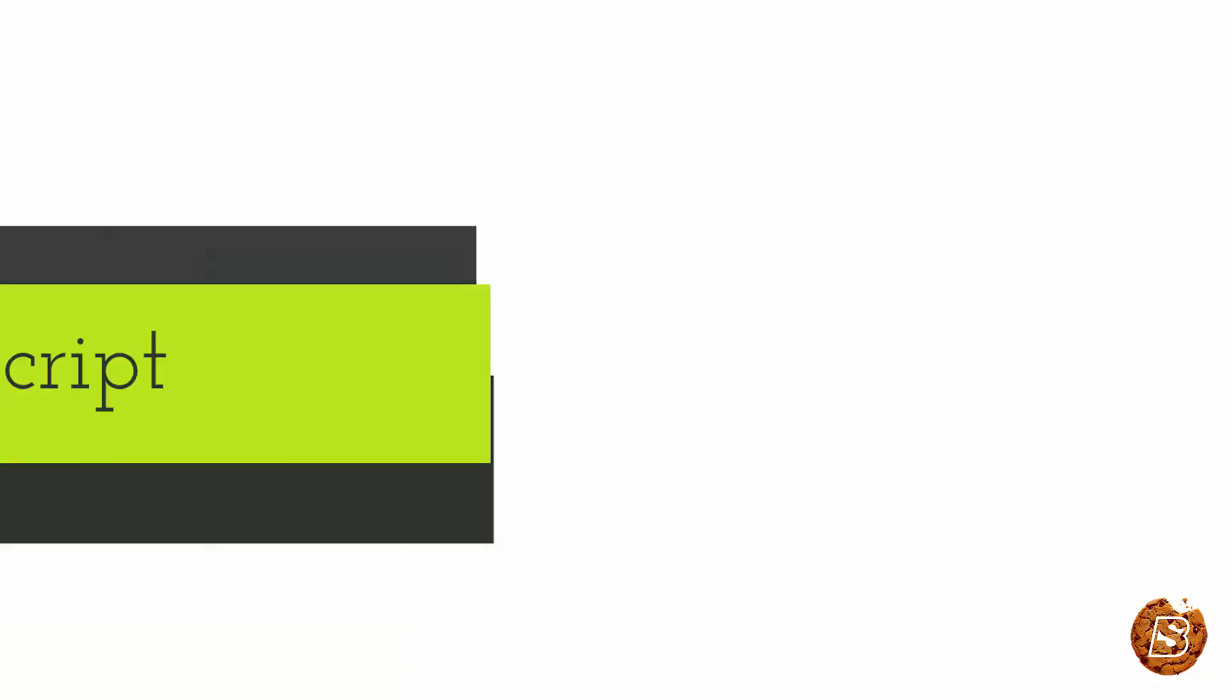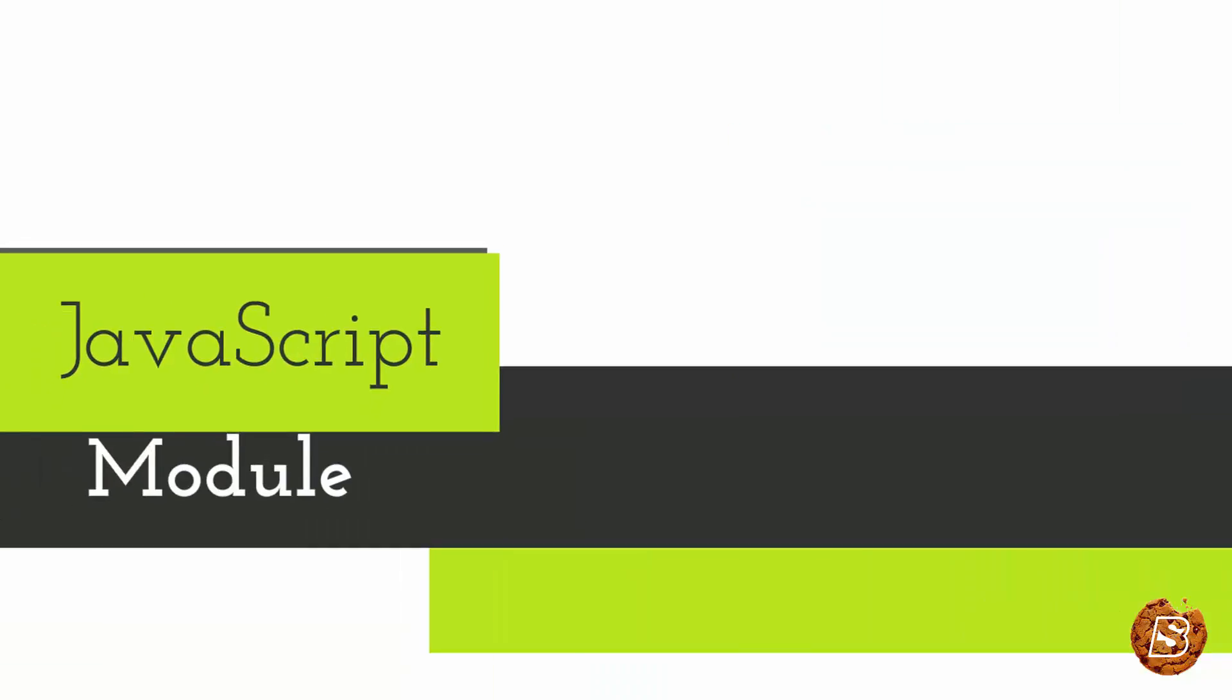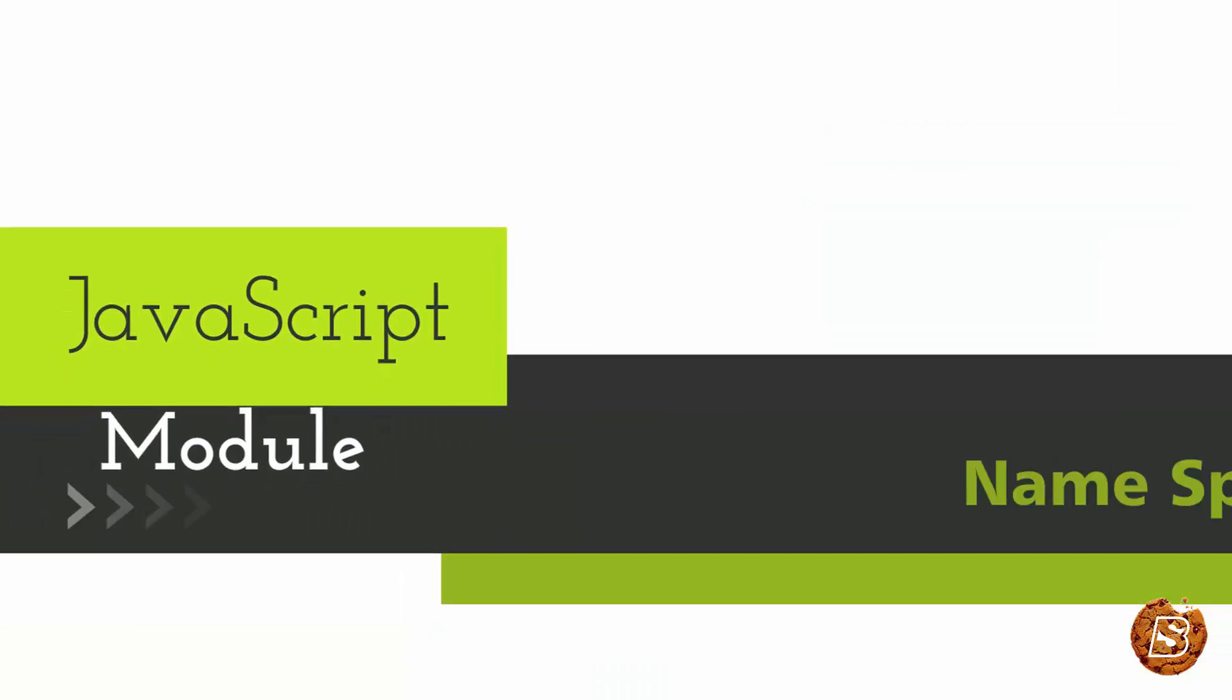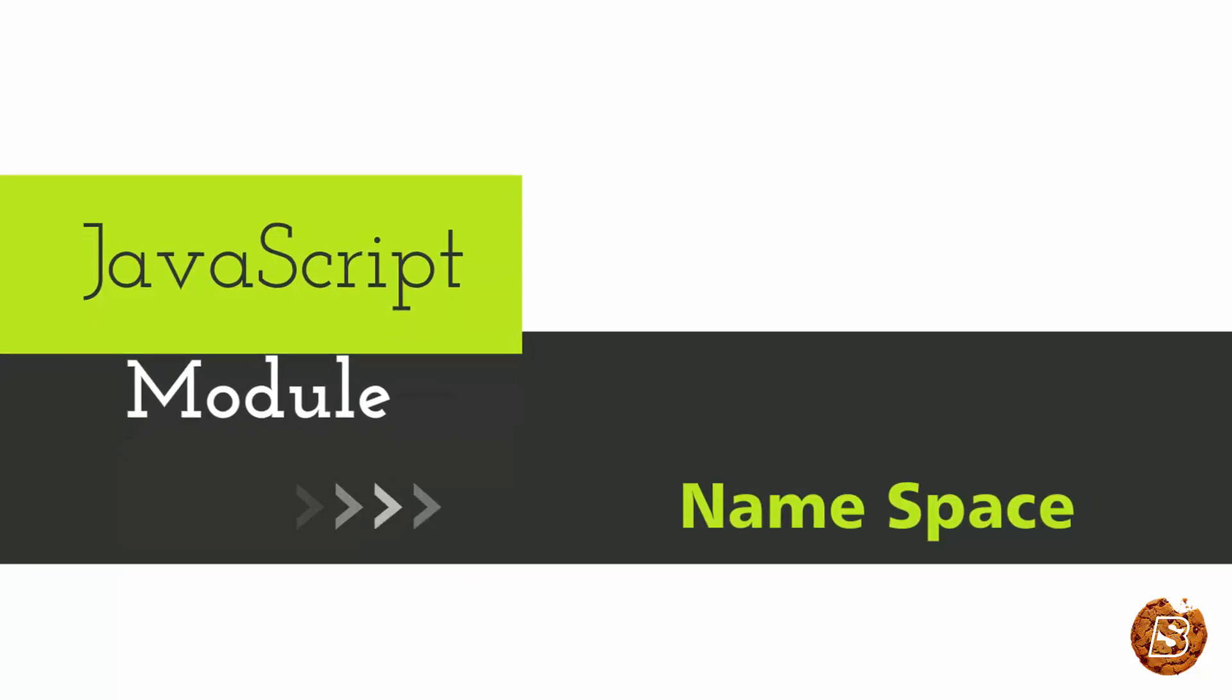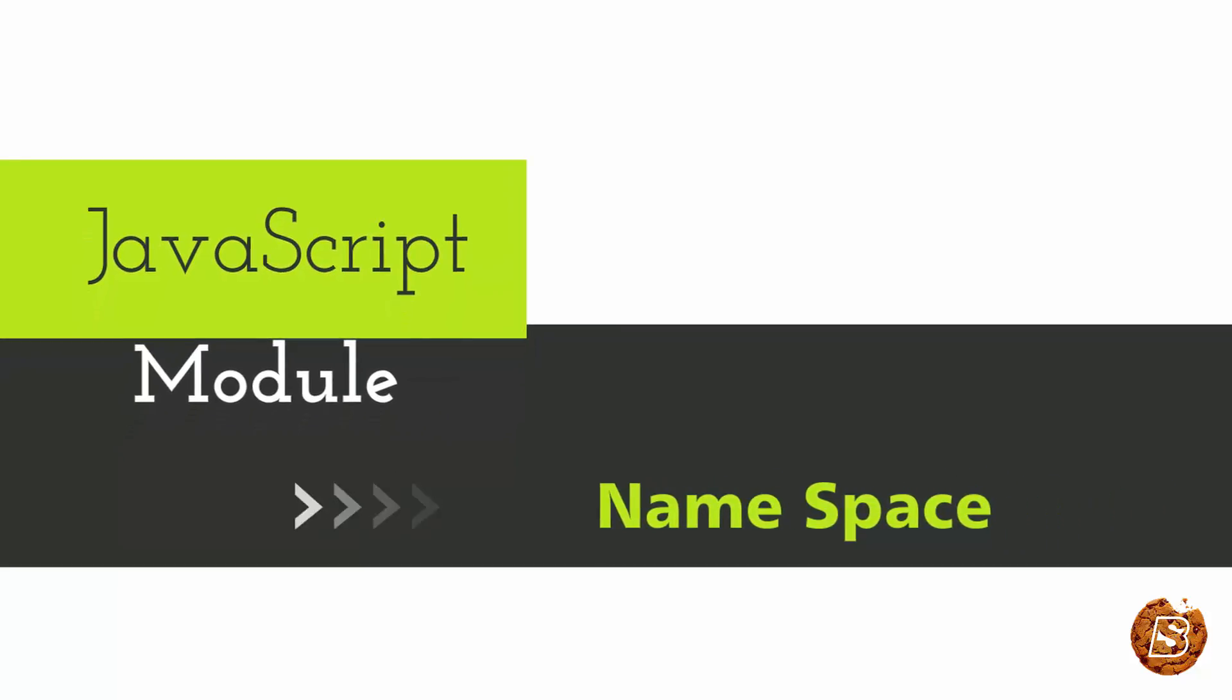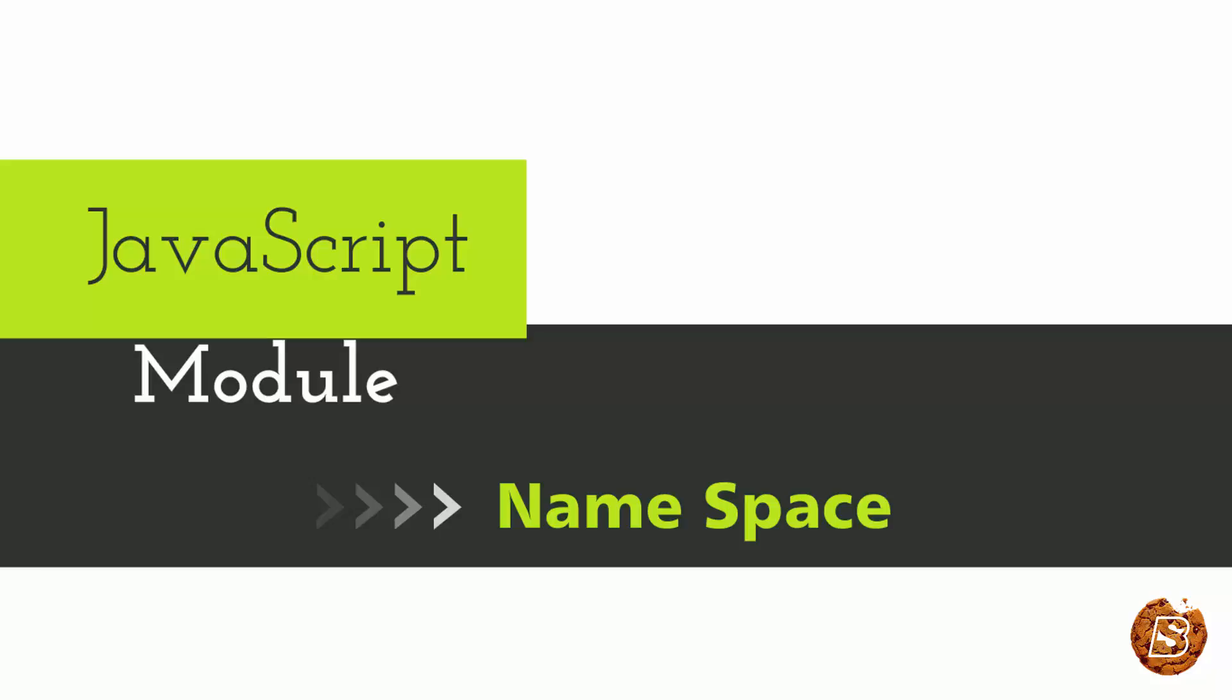In today's chapter we'll be introducing modules in JavaScript. Now modules are basically created by making use of namespaces. So let's first understand why do we need namespaces.